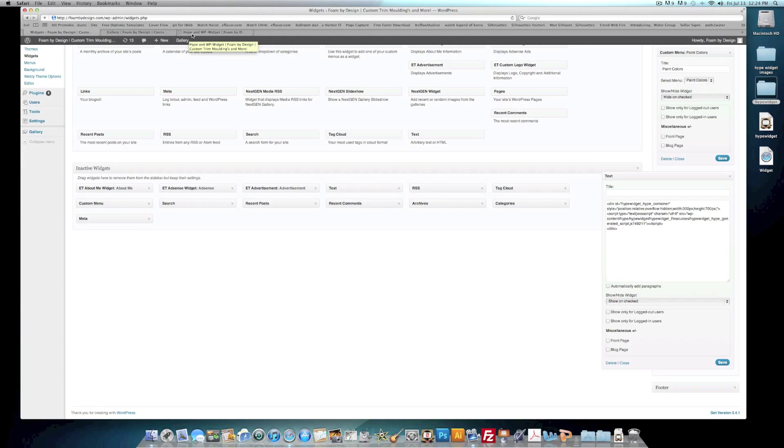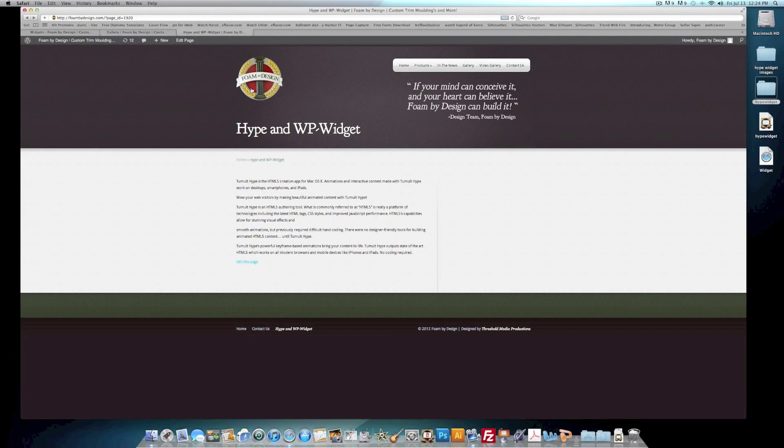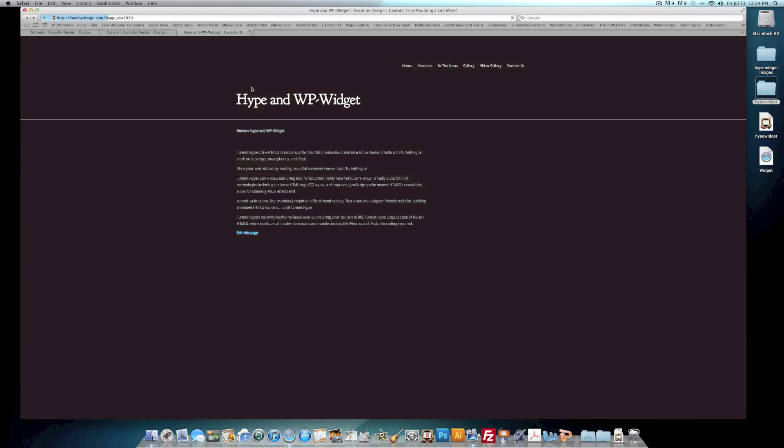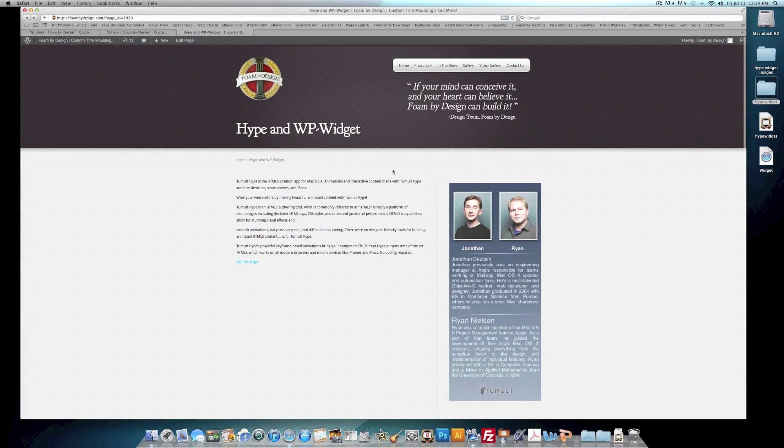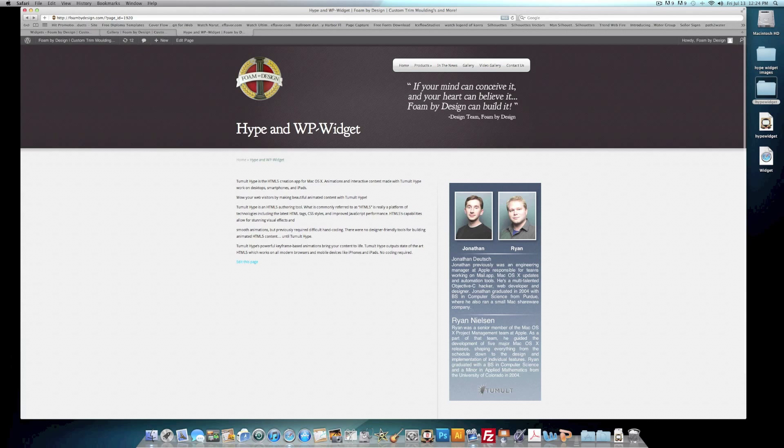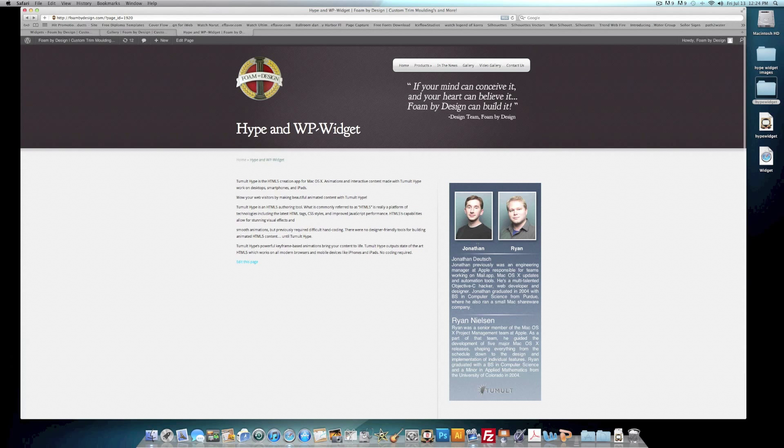And then we go to the page and we'll refresh it. And there it is, guys. That's how you add a widget from Hype inside of your WordPress page. Thanks.